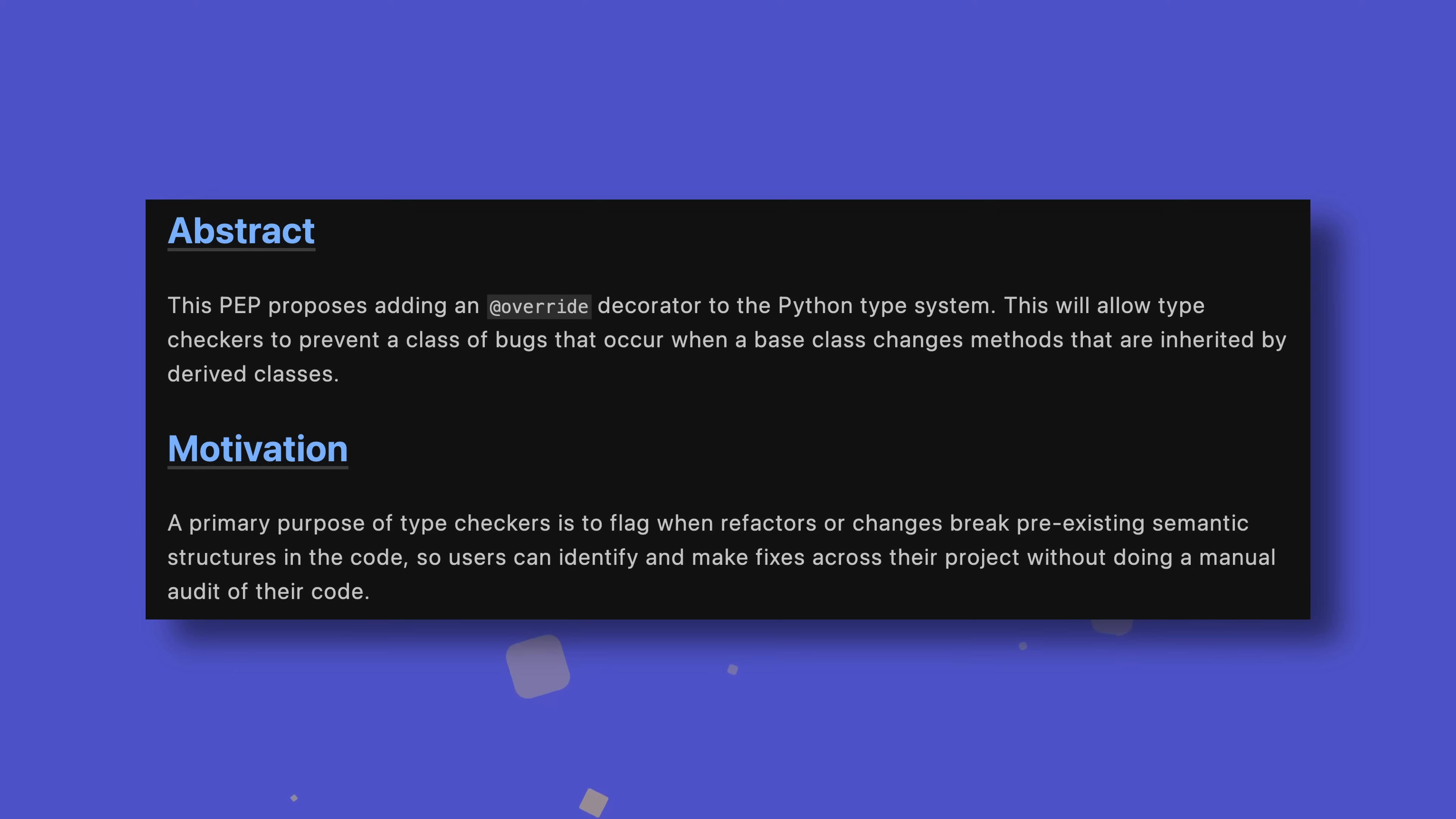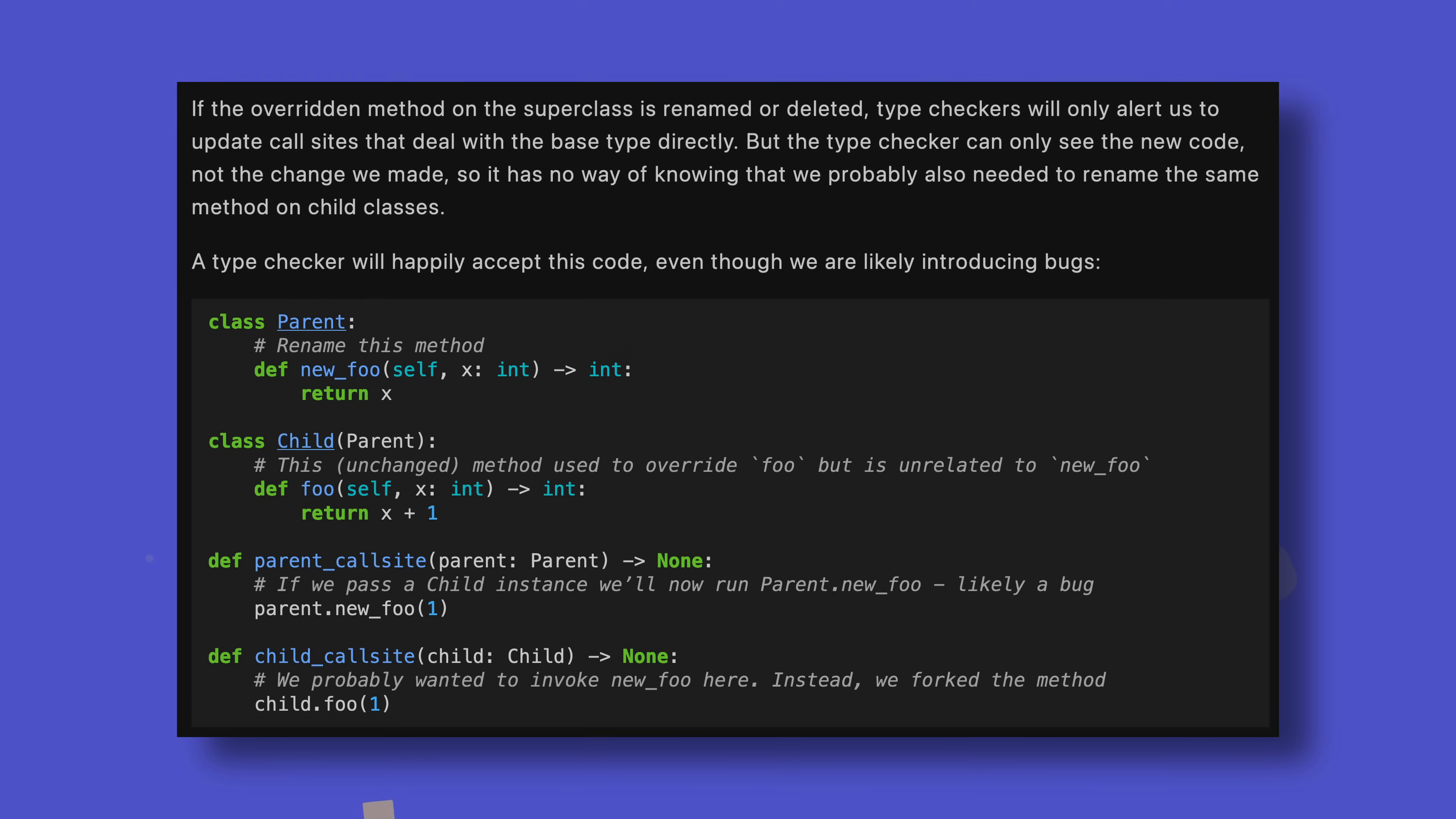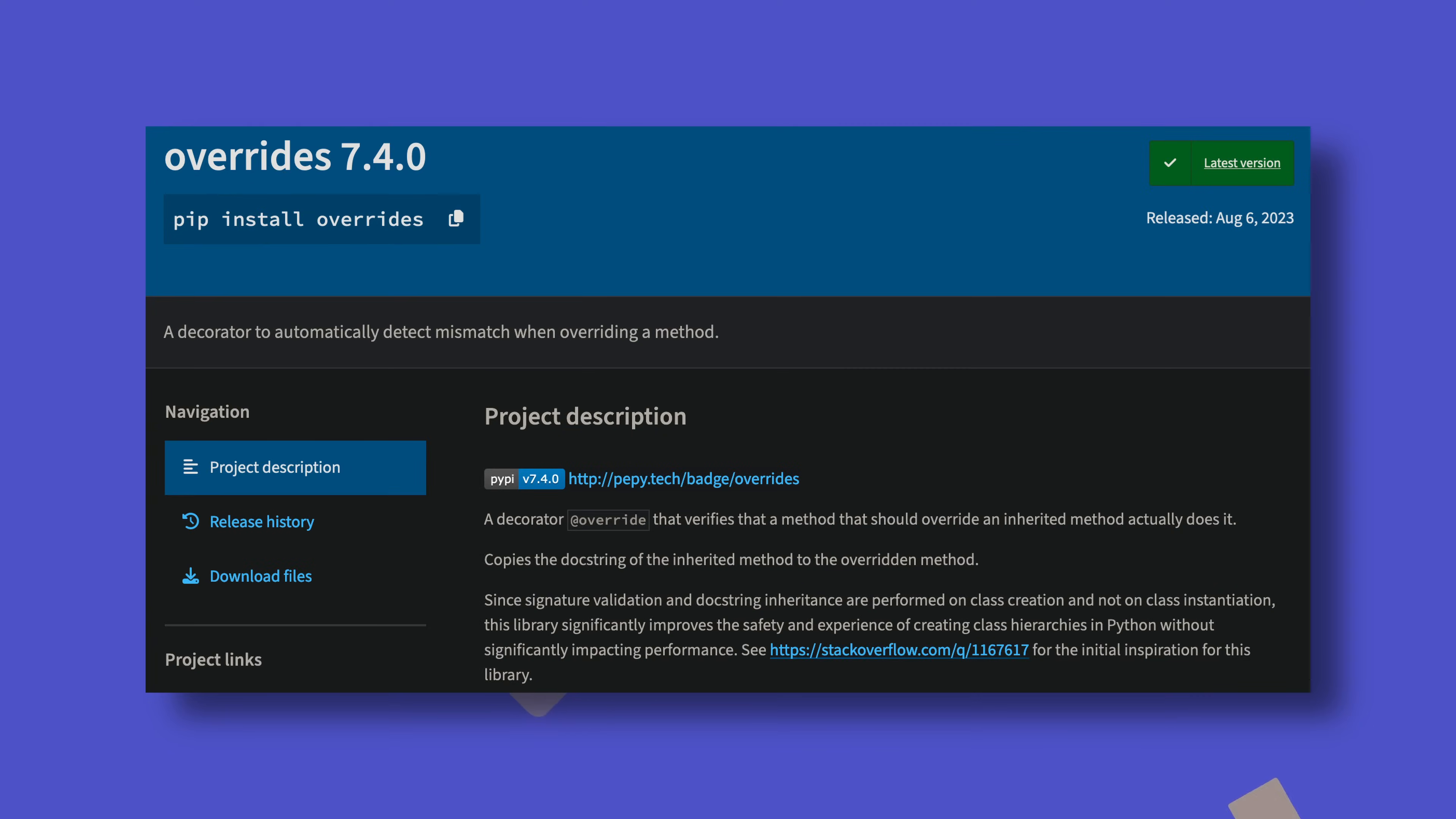An override decorator has also been introduced, which tells type checkers that the decorated method is specifically designed to override a method in the base class, rather than function as a standalone thing. This in turn will allow type checkers to warn you if refactors in base classes, such as renaming or deleting of methods, are likely to break functionality in child classes. Many other popular languages, including C++ and TypeScript, already have similar mechanisms, and the functionality has actually existed as a third-party library for some time. This change just brings it all into the standard Python ecosystem.